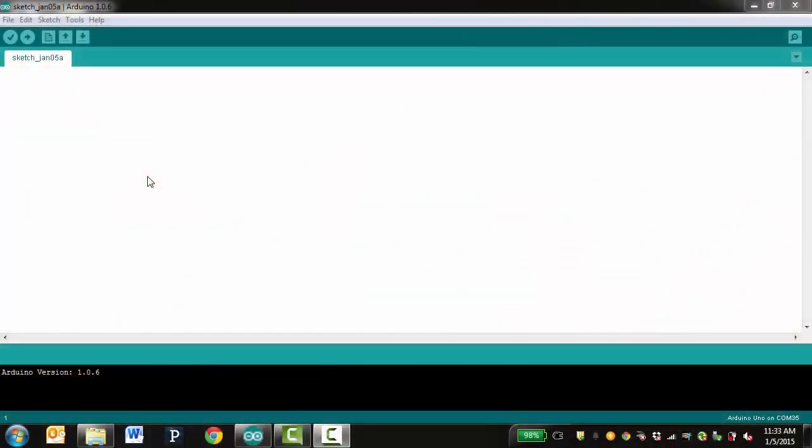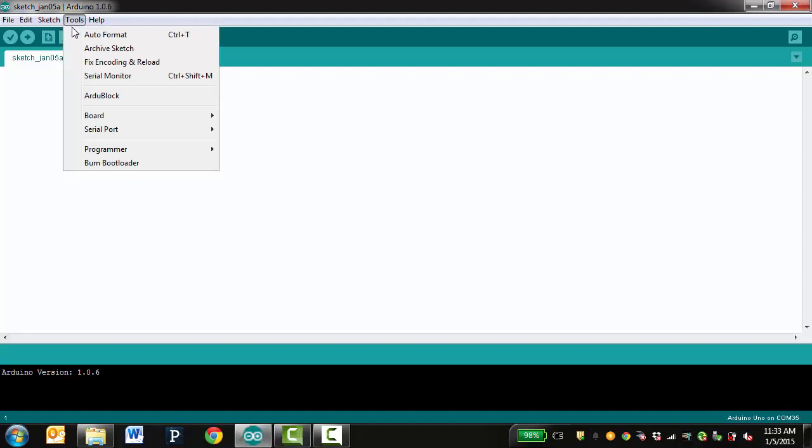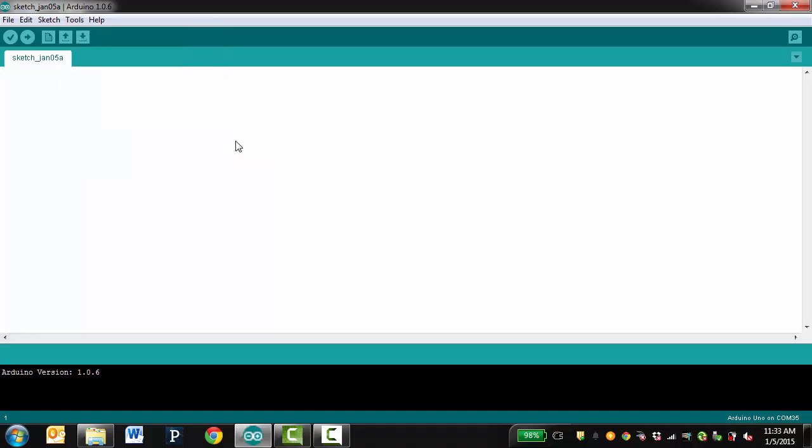In the Arduino software, return to the Tools menu, then go down to Serial port. A new option should appear on the list. Click it so that a check mark appears next to it. The Arduino will typically be connected to the last port on that list.